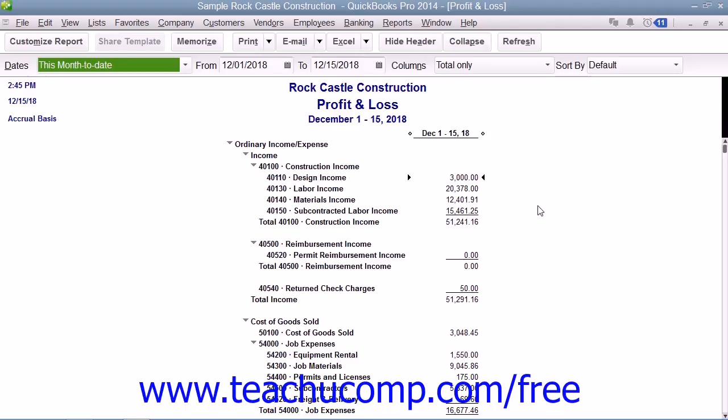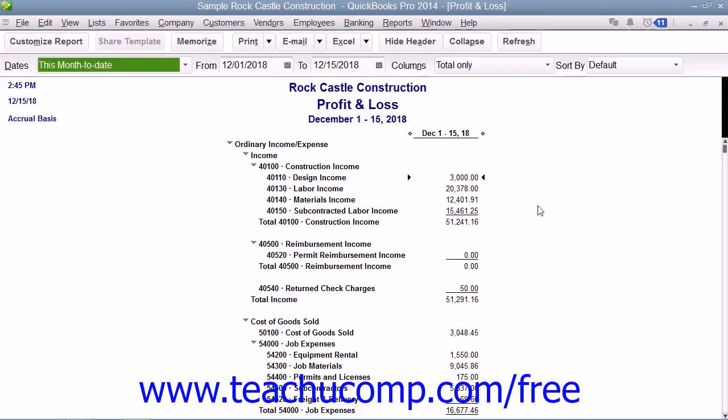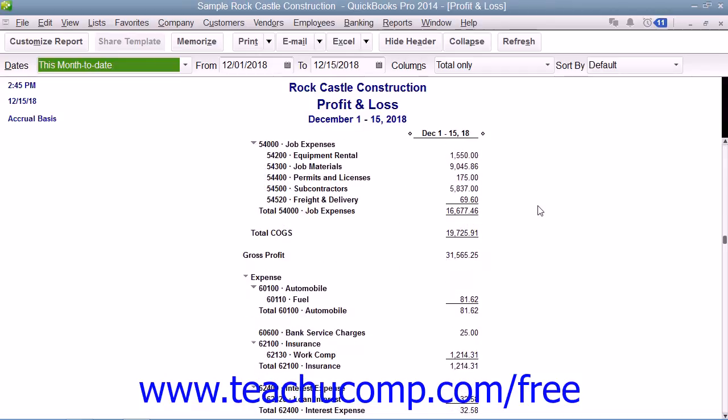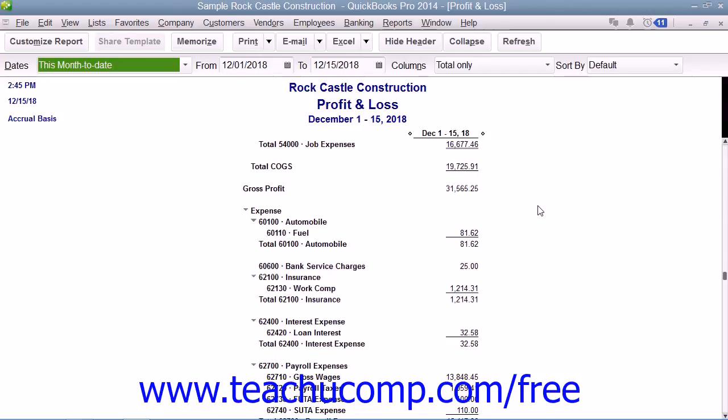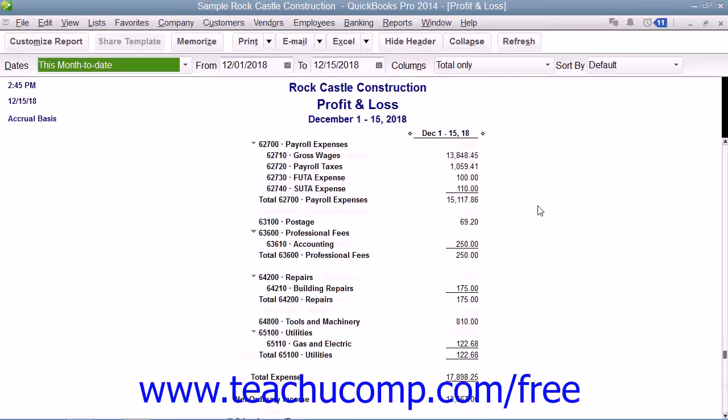It summarizes the revenue and expenses of your business by category — first income, and then expenses.